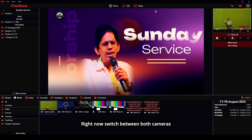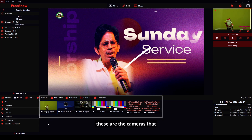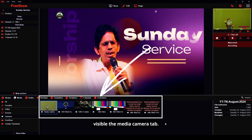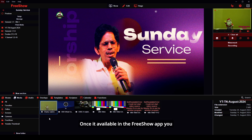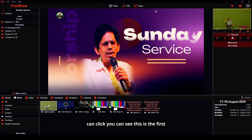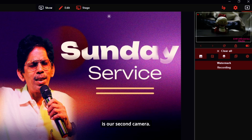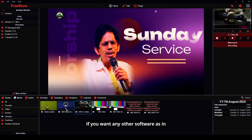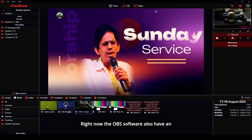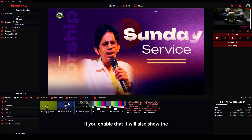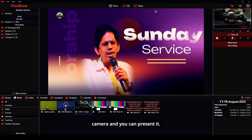Right now you can switch between both cameras once they are connected to the FreeShow app. After connecting the cameras, you can see them visible in the media camera tab. Once available, you can click to view each camera. If you want to use any other software such as a webcam, you can also connect it that way. The OBS software also has a virtual camera feature — if you enable that, it will also show the feed as a camera option, and you can use and present it.